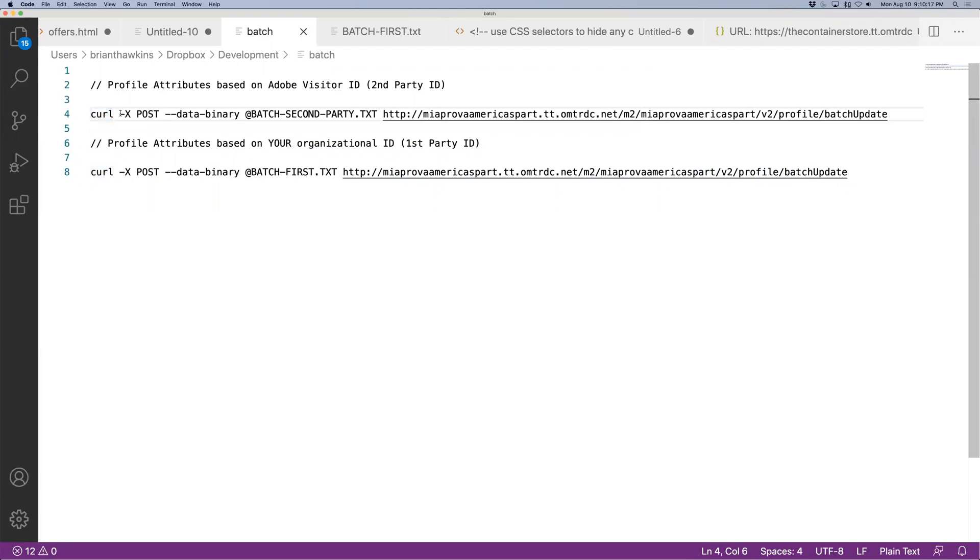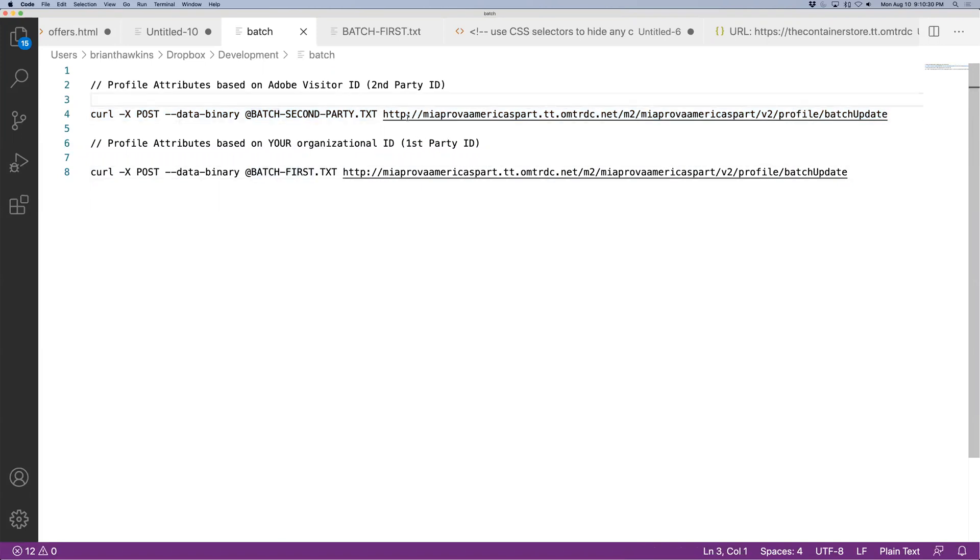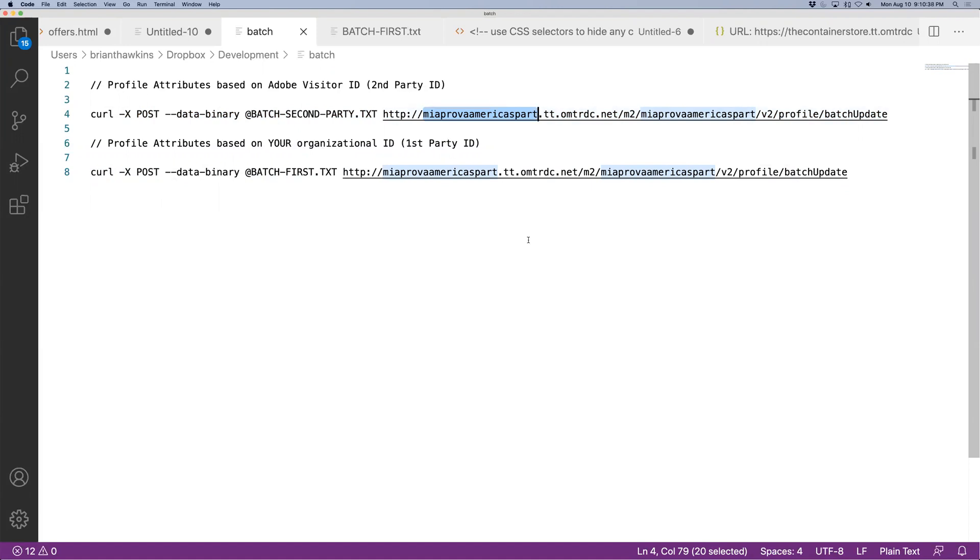If you're going to be using Adobe's visitor ID, Adobe Target's ID, this is the command. It's the same exact command for using the first party, but I just got different file names here. You'll need to update the command prompt to use your Adobe Target client ID. That's pretty easily accessible within the admin section. So pretty straightforward.